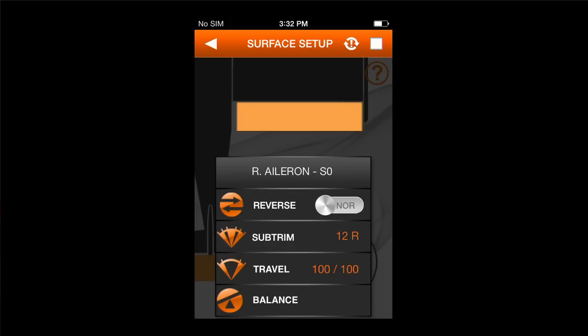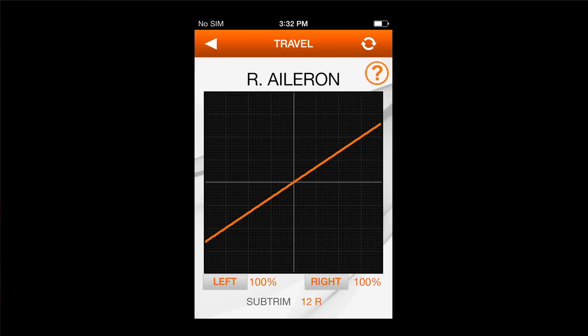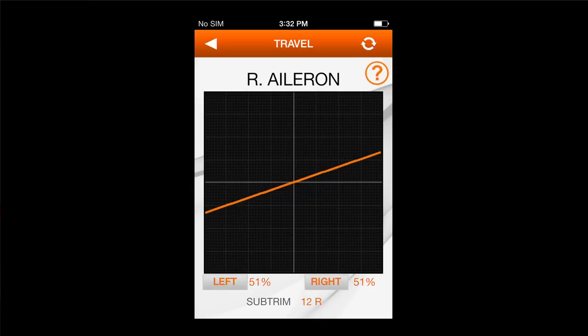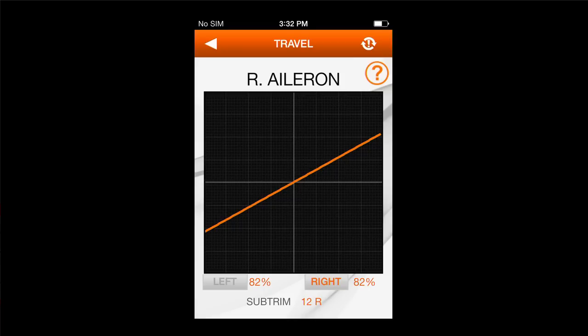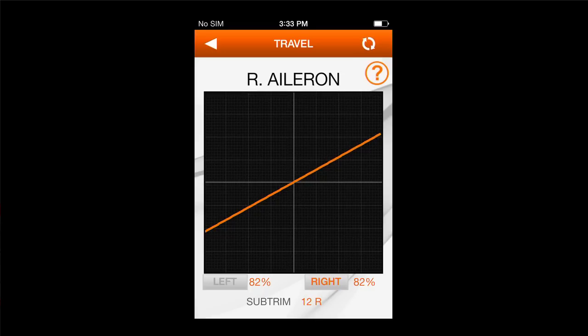Then I'll go to travel adjust. Generally, you would go to your manual, give a full deflection, and increase or decrease the travel to match what's in your manual. Notice that you can independently adjust the right travel versus the left travel. I'll select the right travel — that's highlighted in orange — give a full right command, and increase or decrease accordingly. So you can independently adjust right versus left, or up versus down.